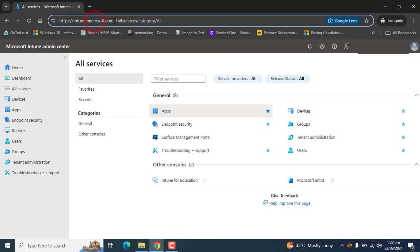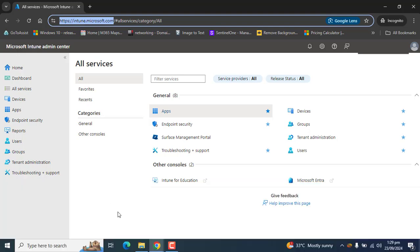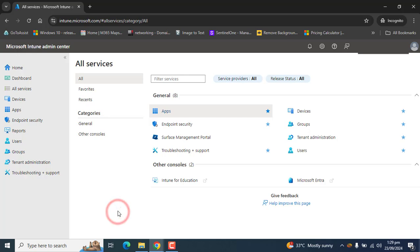Login into Microsoft Intune using the URL intune.microsoft.com. You must be a global administrator or Intune service administrator to perform these steps.